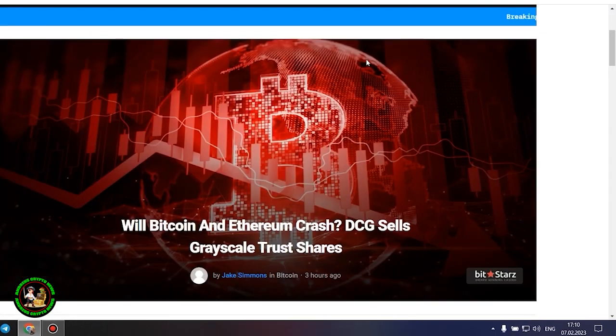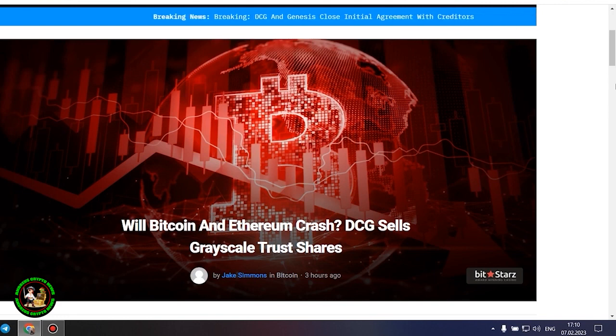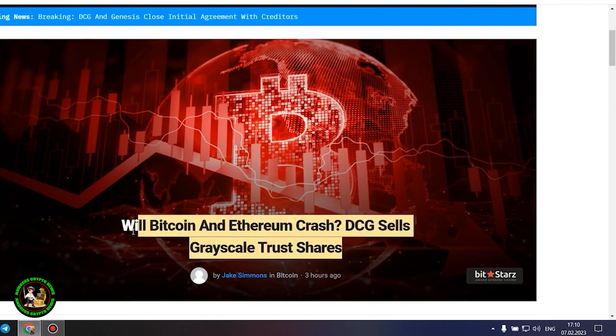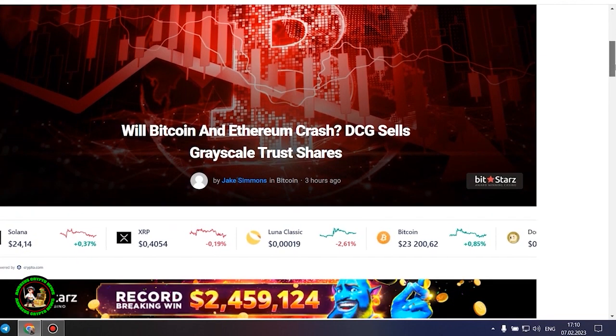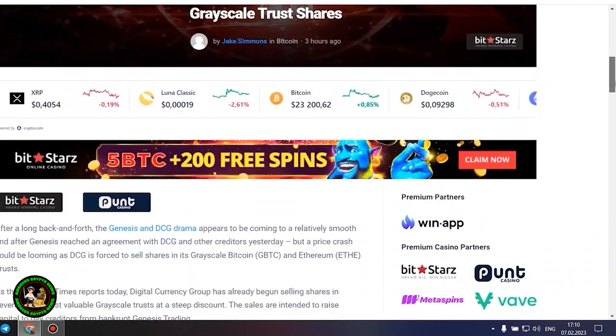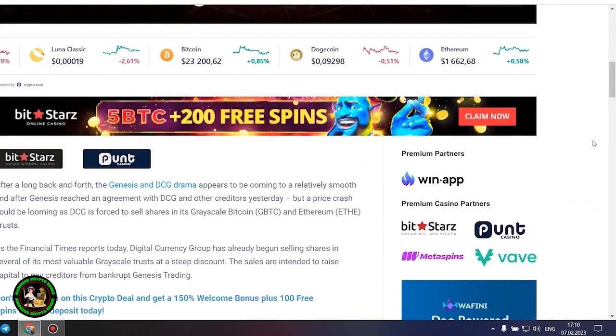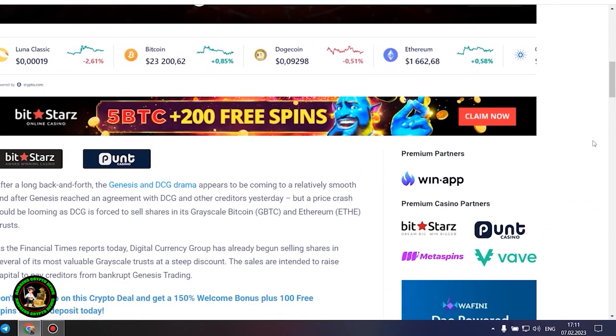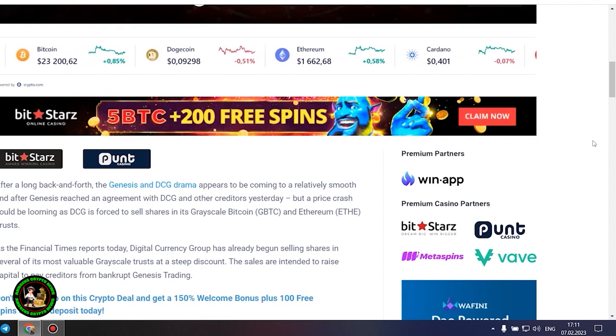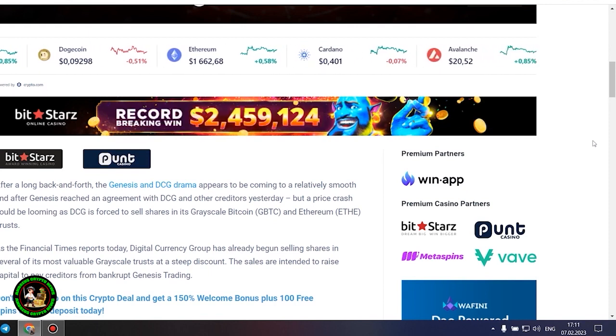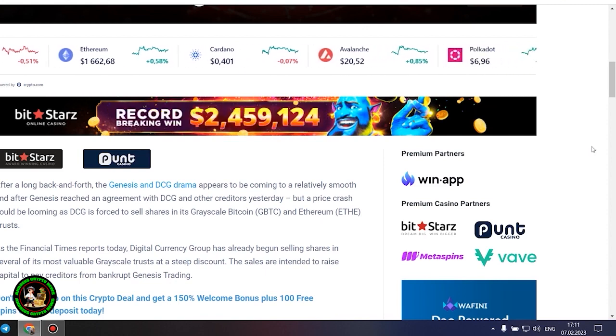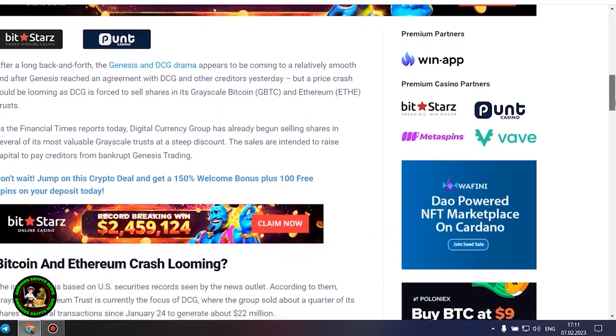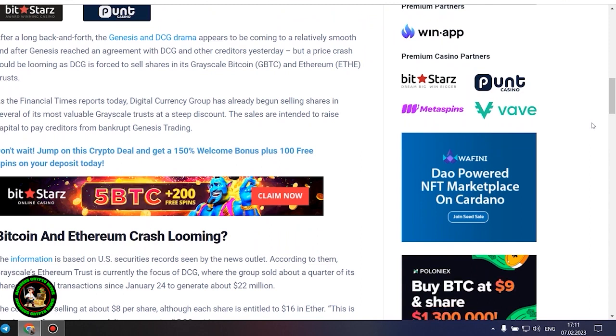As has already been said about Bitcoin, the situation is repeated with its little brother Ethereum. Let's get to the bottom of it. Will Bitcoin and Ethereum crash? DCG sells grayscale trust shares. After a long back and forth, the Genesis and DCG drama appears to be coming to a relatively smooth end after Genesis reached an agreement with DCG and other creditors yesterday, but a price crash could be looming as DCG is forced to sell shares in its grayscale Bitcoin and Ethereum trusts. As the Financial Times reports today, Digital Currency Group has already begun selling shares in several of its most valuable grayscale trusts at a steep discount.